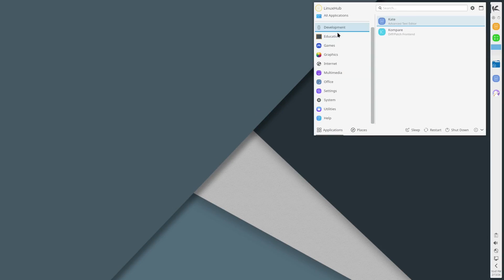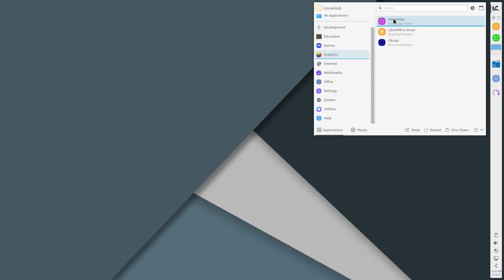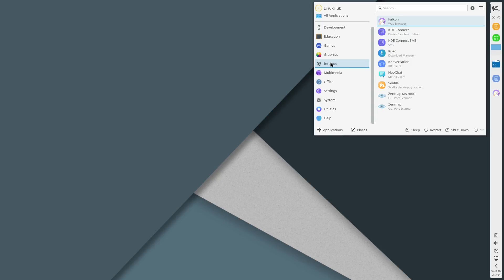Looking at their applications, take a look in the graphics, see what we have. We have Okular, LibreOffice Draw and Gwenview. Gwenview is your image viewer, Okular is your document viewer, and LibreOffice Draw is your drawing program.